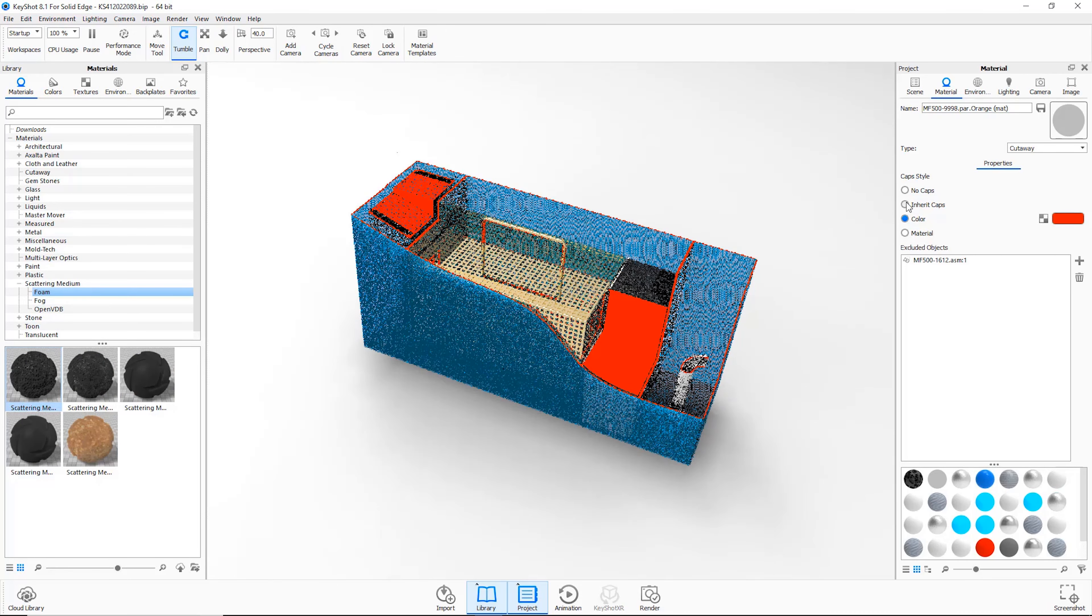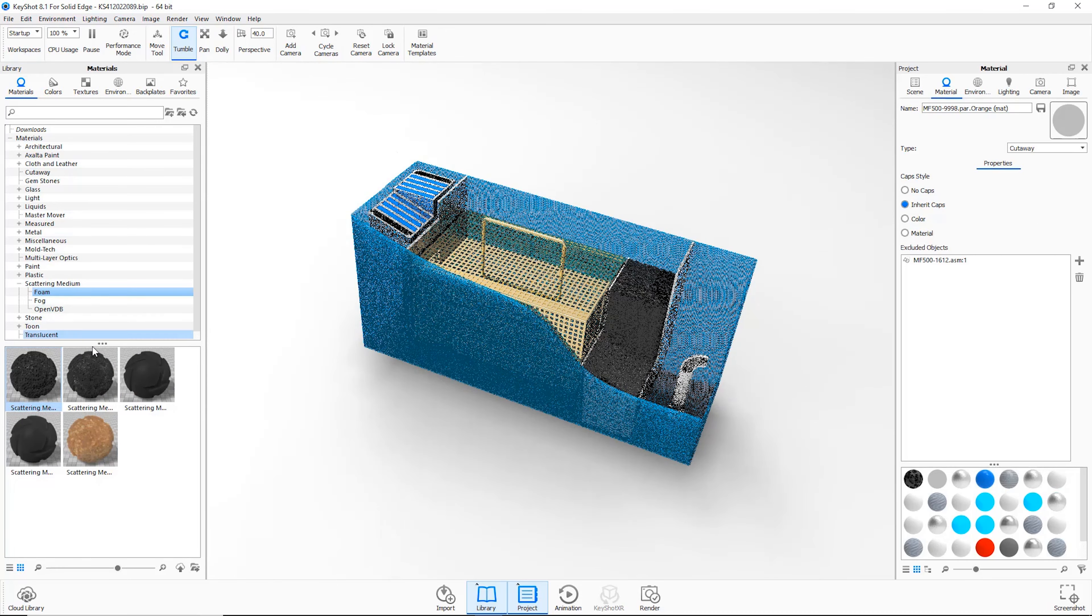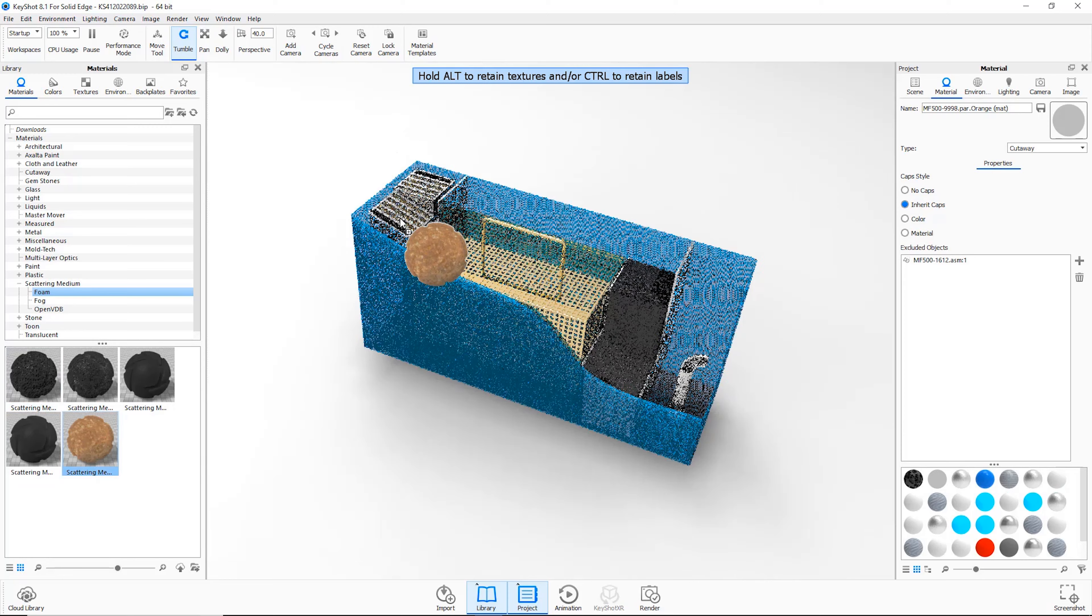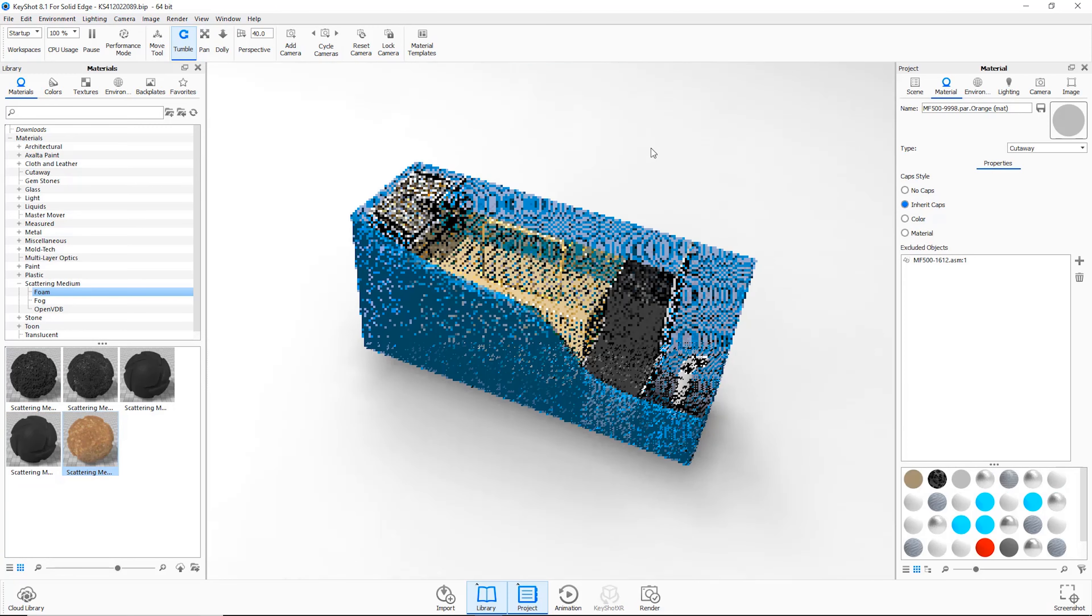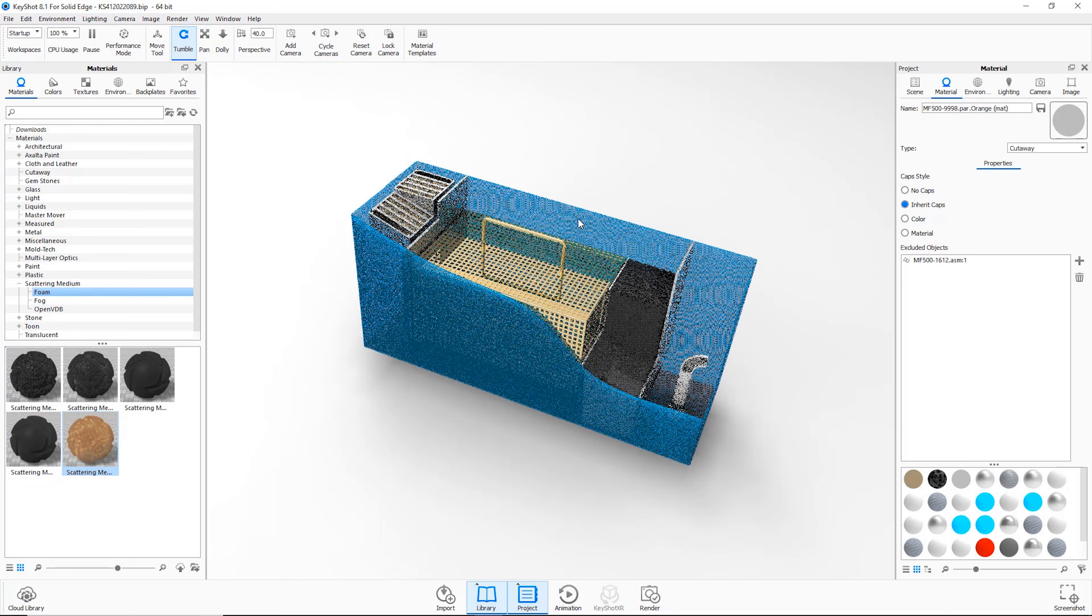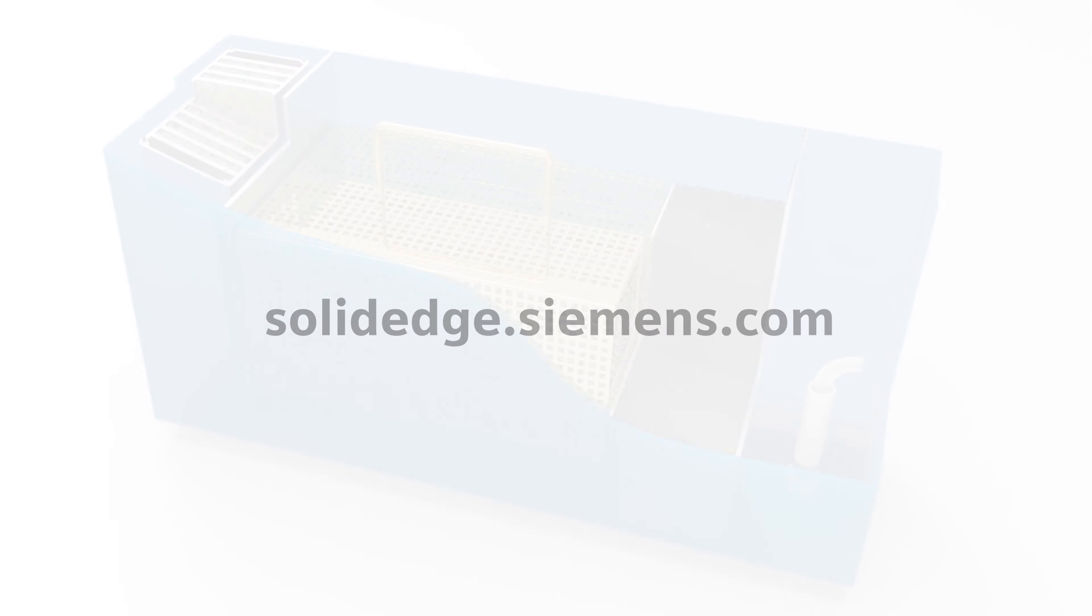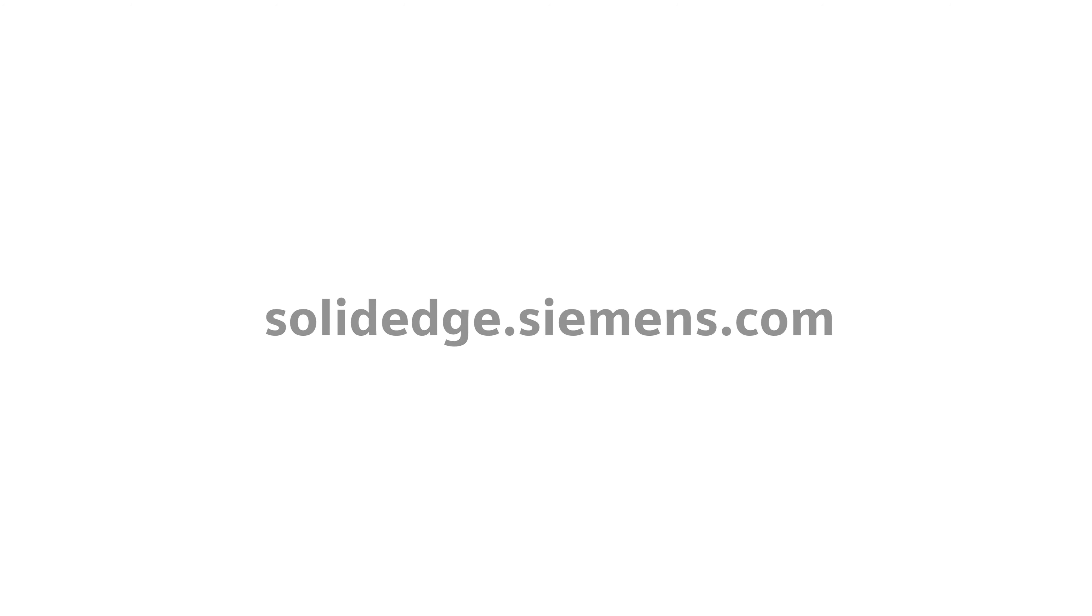These are just a few ways to visualize your ideas using next generation technology provided by Solid Edge and KeyShot to bring your products to life. To learn more about Solid Edge, visit SolidEdge.Siemens.com.